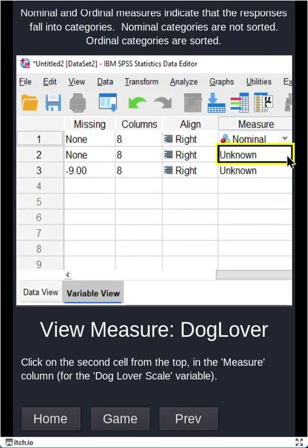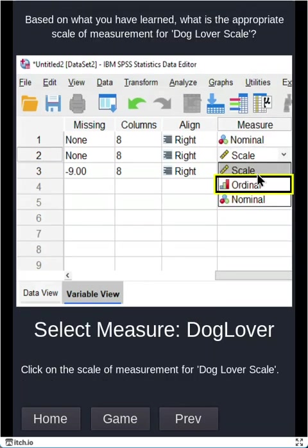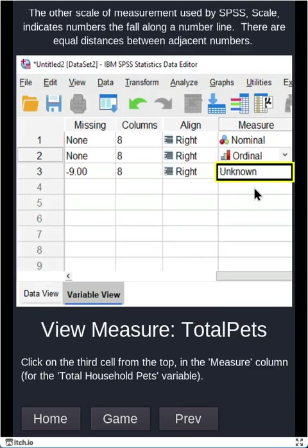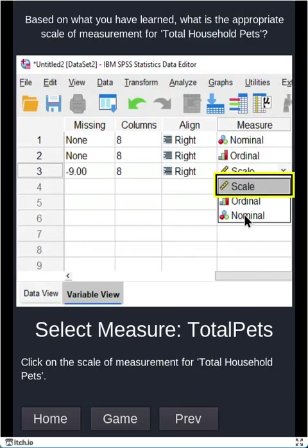For the dog lover variable, that is a type ordinal. So now we're saying these are names, but they are ranked. One is less than two, two is less than three. There is a ranking order to them. And finally, for total household pets, that's going to be scale. And scale is a number as you're used to. Like you can actually add, subtract, multiply, divide, and calculate averages.